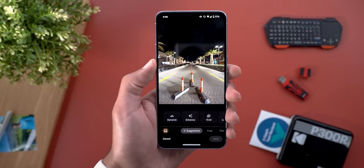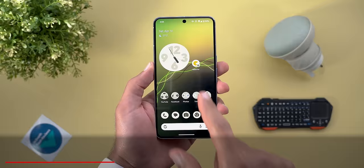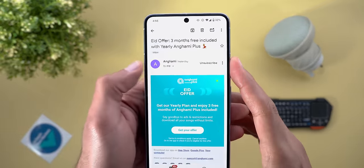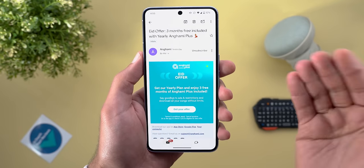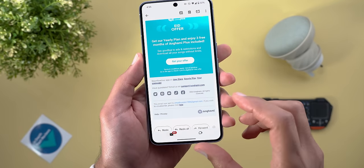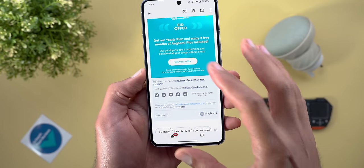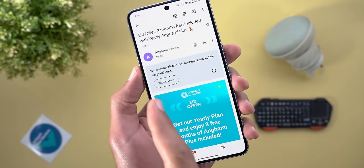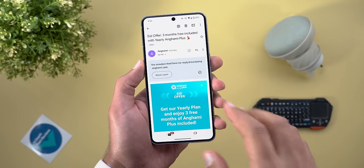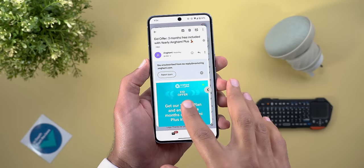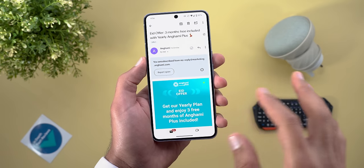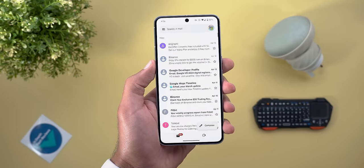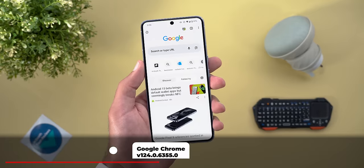Now let's talk about the Gmail app. The first change is the new Unsubscribe button found next to the sender name, making it much easier instead of looking for the tiny unsubscribe link in the email body. You can immediately unsubscribe, and you also get the ability to report it as spam. The second change is the redesigned animation for the predictive back gesture, which looks slightly different than before.